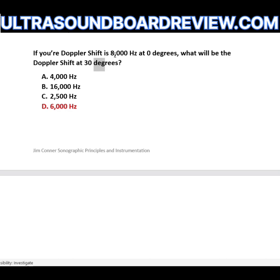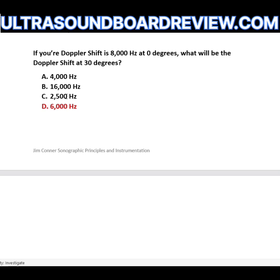To calculate the 25 percent decrease: divide 8,000 by half to get 4,000, then divide 4,000 by half to get 2,000. Subtract 2,000 from 8,000 to get 6,000 Hz. If your Doppler shift is 8,000 Hz at zero degrees, what will the Doppler shift be at 60 degrees?